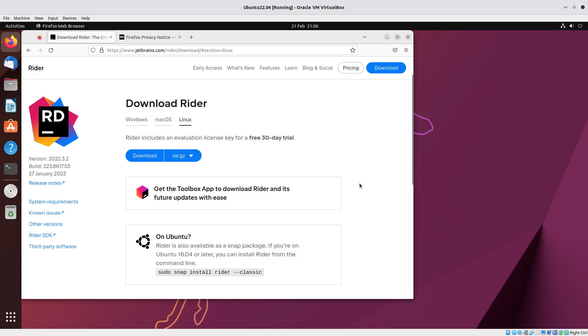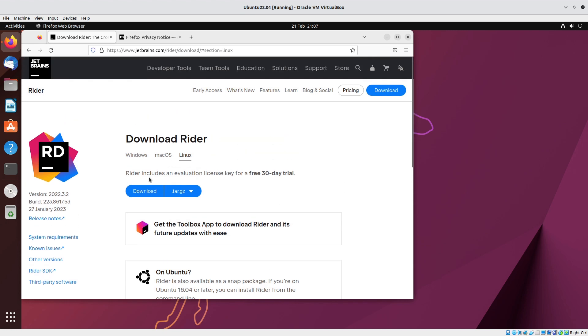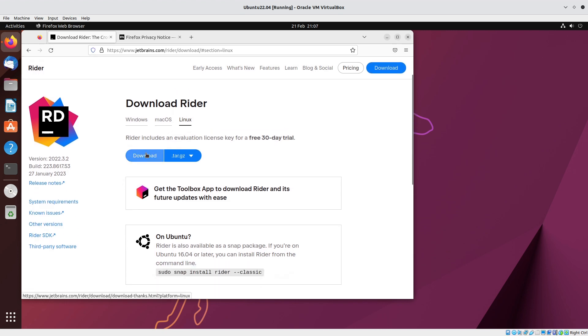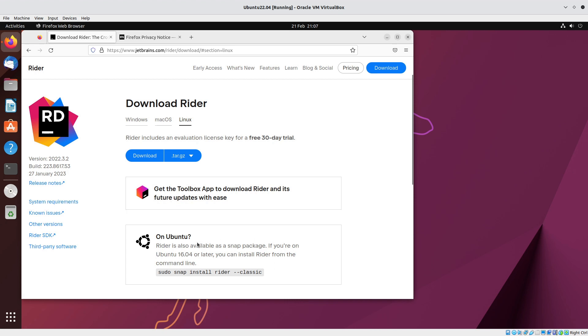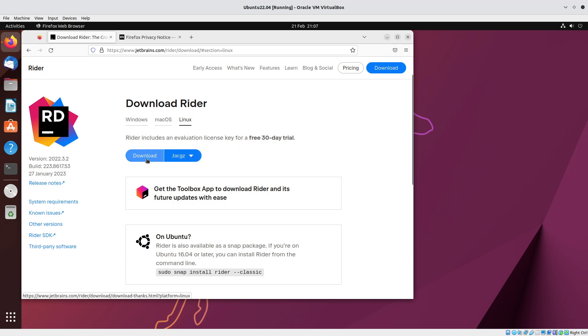There are several ways to do this. We can download it directly, get the toolbox app to download Rider and its future updates, or use Snap. Personally, I don't like the Snap version; it doesn't get updated as frequently. The manual install is not complicated - just extract it and run from command line to create your shortcuts. But the easiest way is to use the toolbox app.